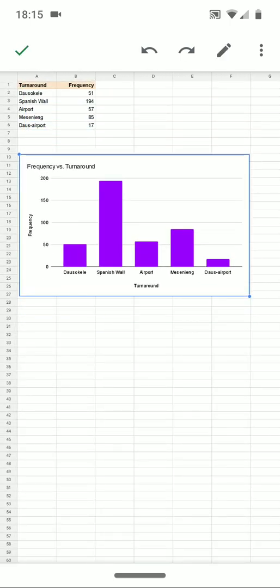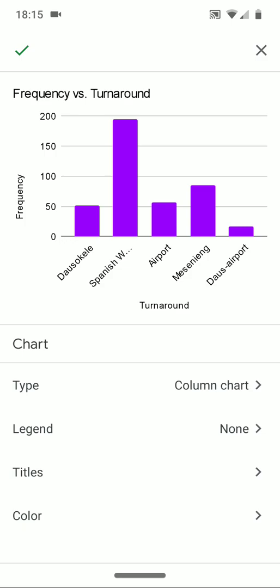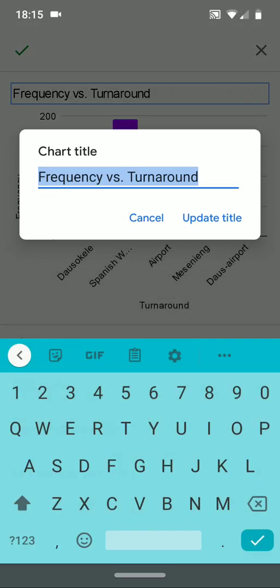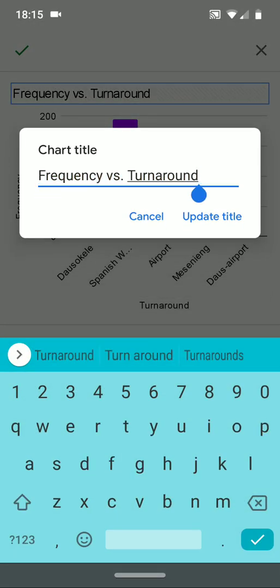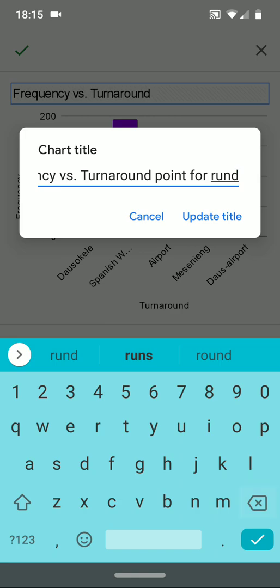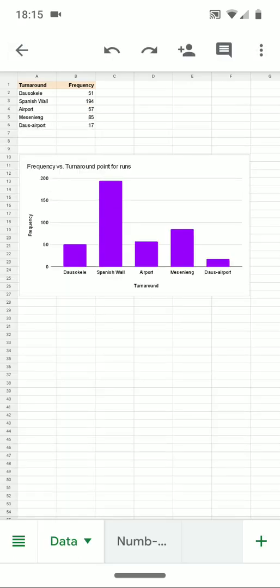I can tap on the chart and move it. If I need to do further editing, I can long tap on it, then tap on Edit Chart to edit the chart itself. I can add a title to the chart and customize the title, and that will change the title of the chart.